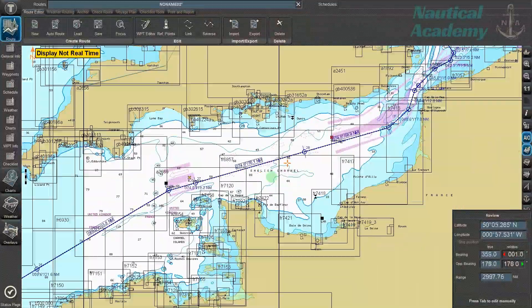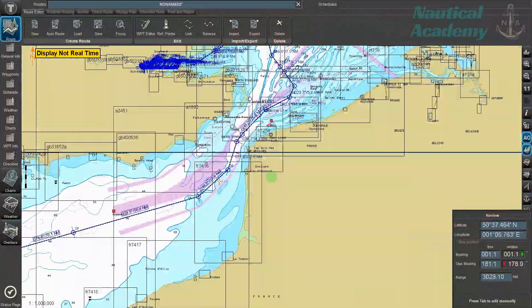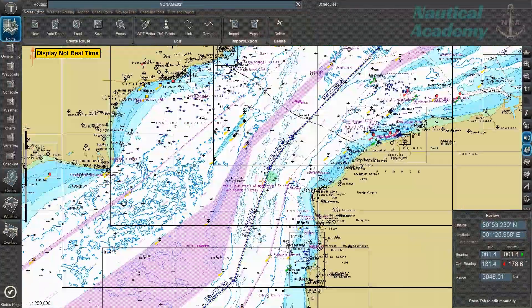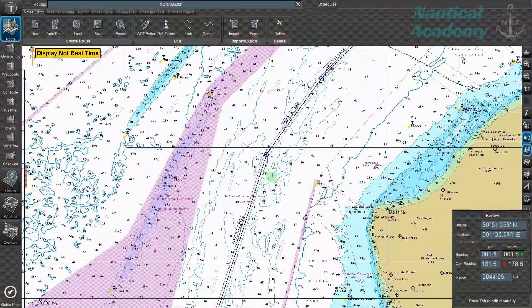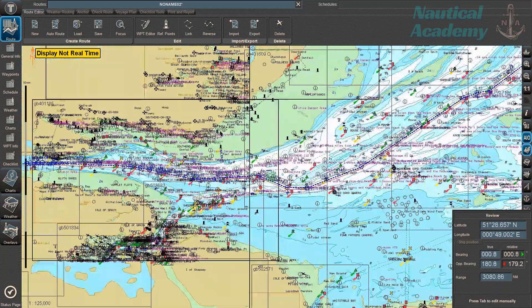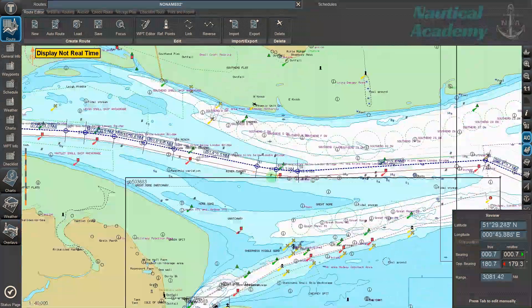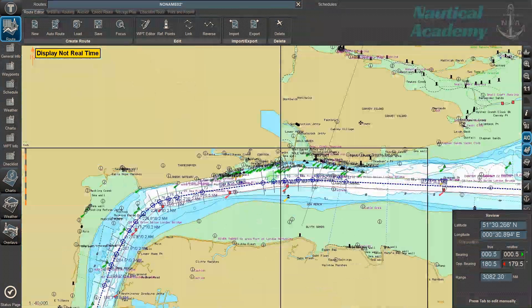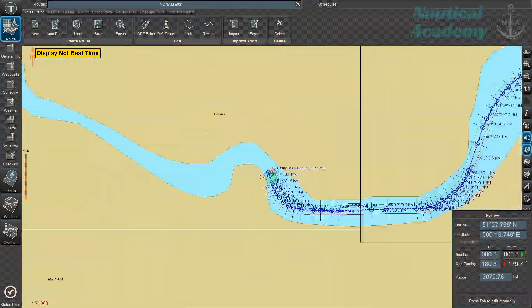NaviPlanner enables route planning, chart management and updating, ENC, voyage optimization, and simulation before the ship proceeds to actual navigation.